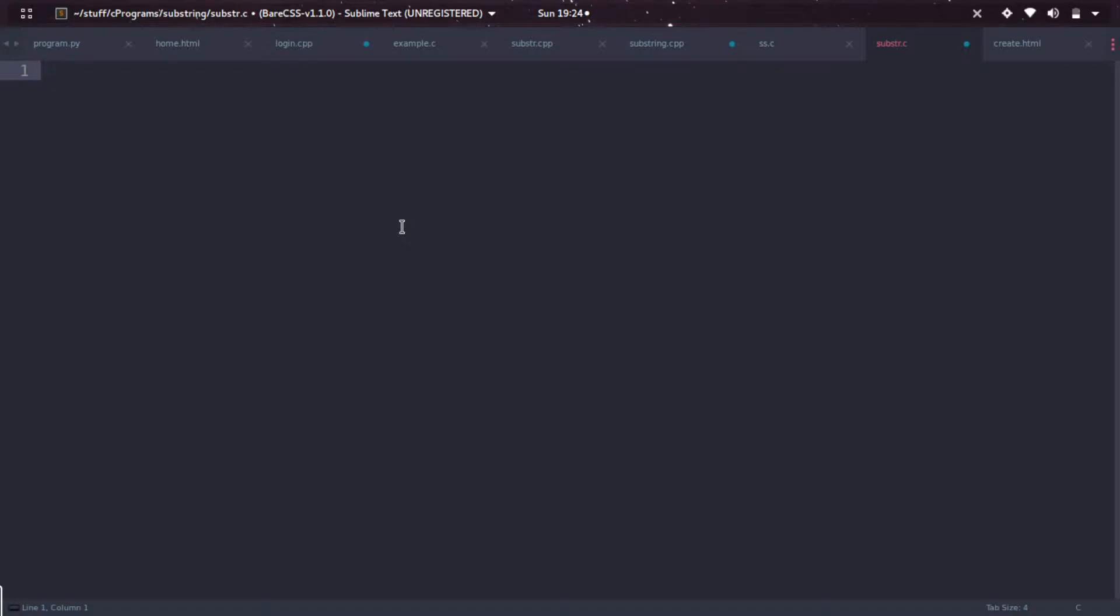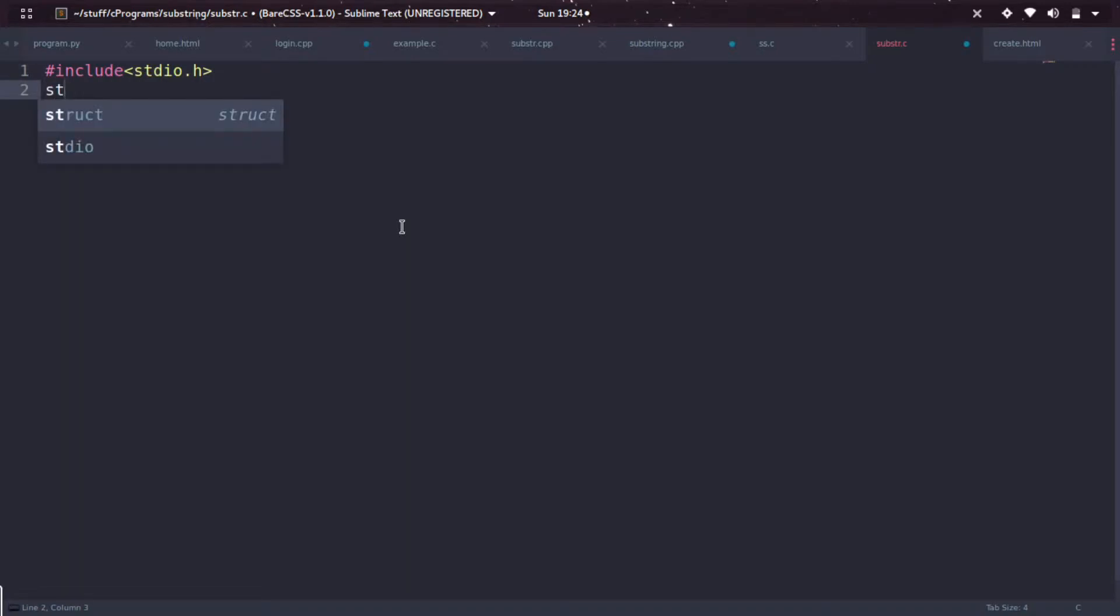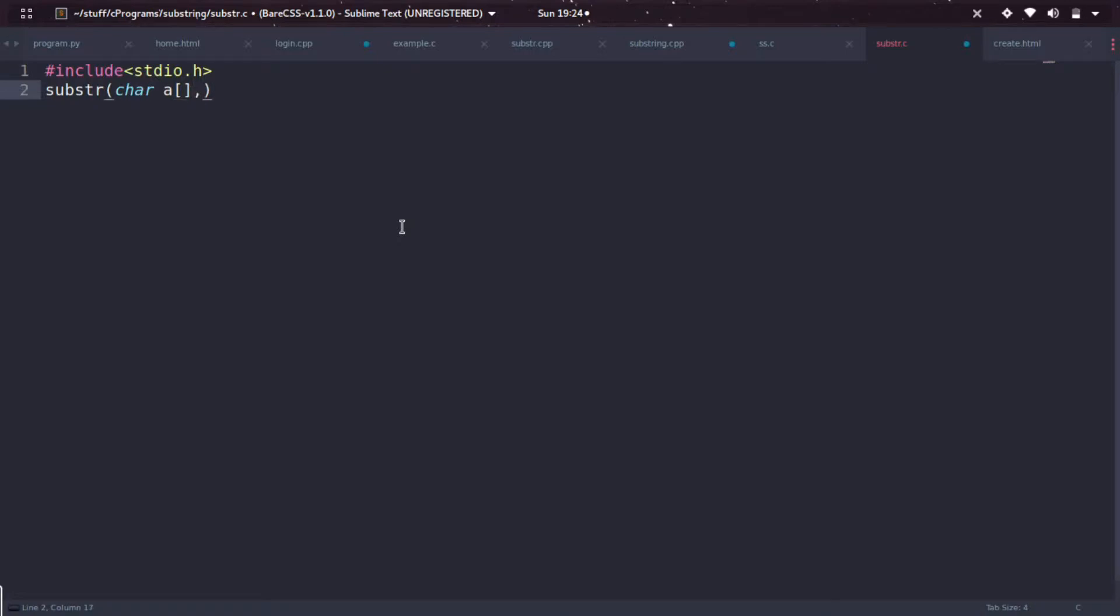I'm doing this in Linux, so I'm starting with the include statements - include stdio.h header file. Then let's make a substring function. char* substring - this substring function is taking a character array as an argument.